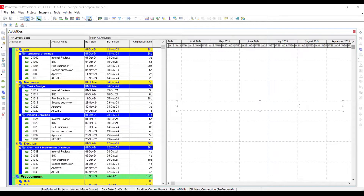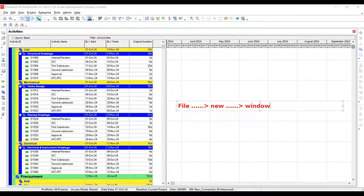Every time you are going to start working on Primavera P6, you need to develop a file. You can see 'File' on the top menu area. Once you click File, a dropdown window will open. You have to click 'New' because you are going to develop a new file. This will open a new window with simple information: your project name, project start date, and other important project information.